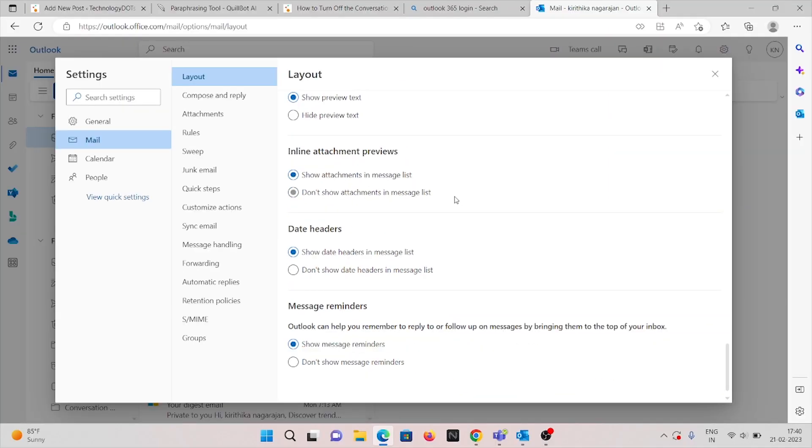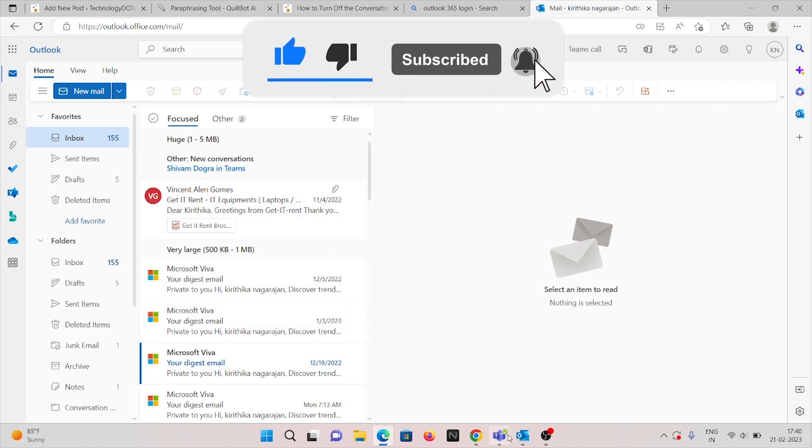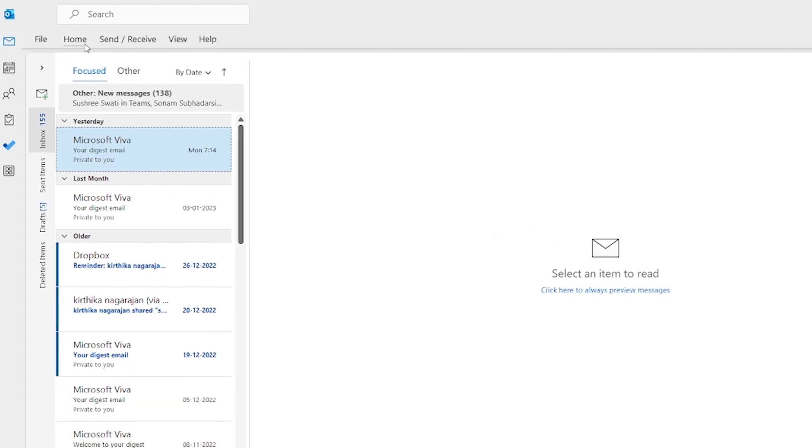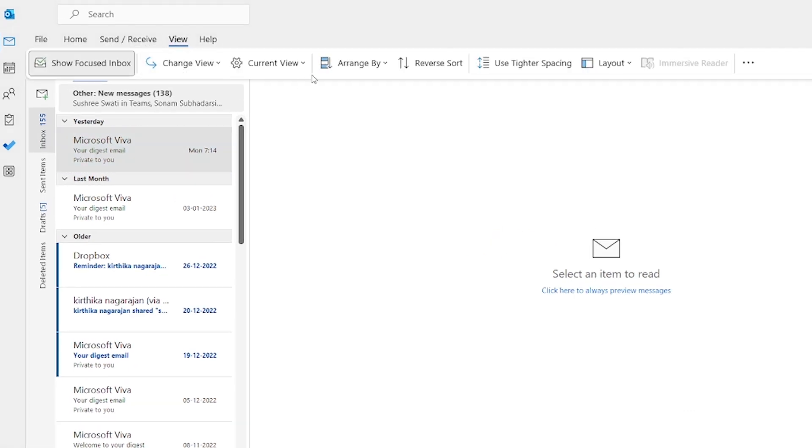So that your message conversation will be turned off in the Outlook email application. In desktop application, you can see the options like File, Home, Send/Receive, and View. Click on View and under